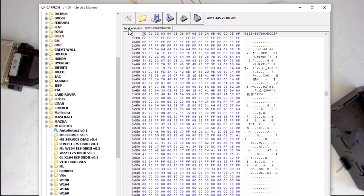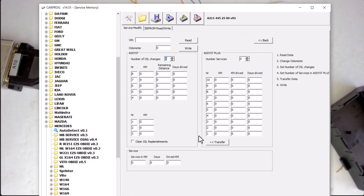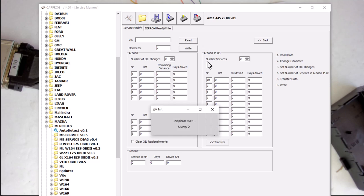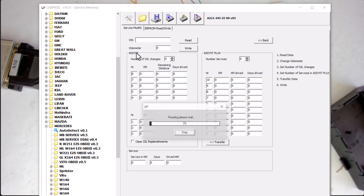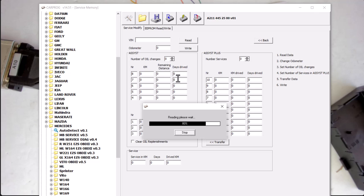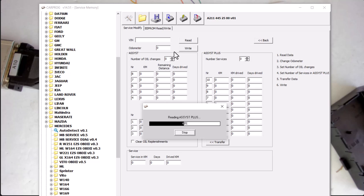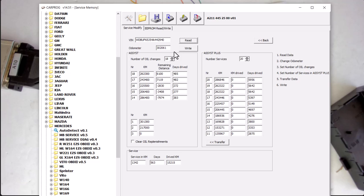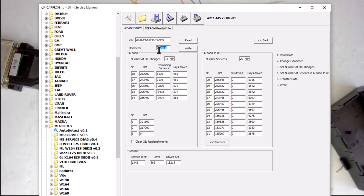And then we're going to go service. And we're going to try to read the VIN number, the odometer, and how many oil changes they had and all that stuff. So this is what the gateway module stores in it. The gateway module is a communication box. So if you can see, here's the VIN number of a donor vehicle, and here's the mileage.